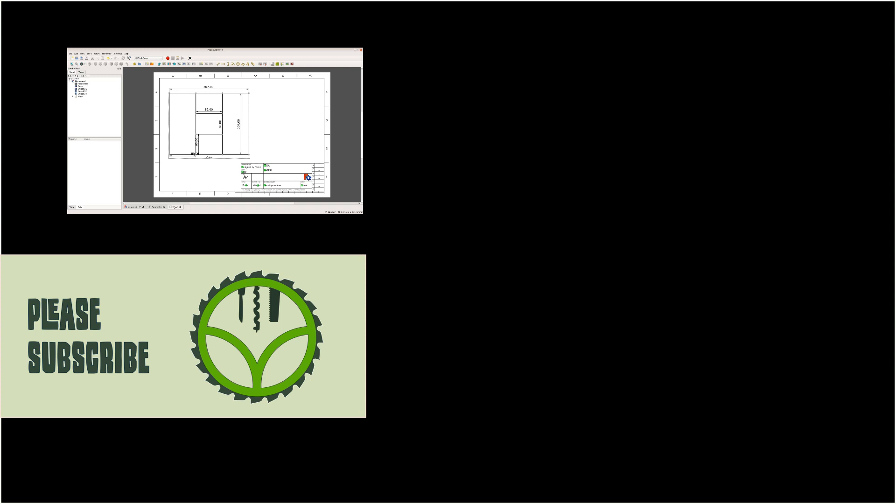This was only a sneak preview of the TechDraw workbench. We will get back to it in a later part and in more detail. Don't forget to subscribe for more videos on FreeCAD and please leave a comment if you want a particular topic to be covered.